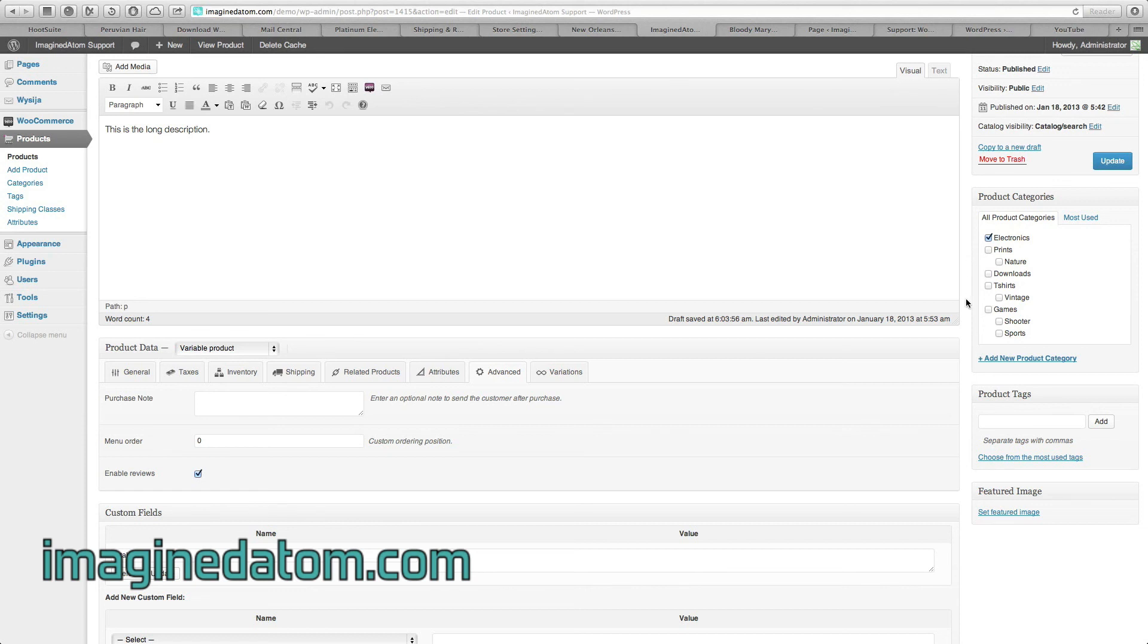If I had multiple categories that apply, for instance if I had Electronics and I had Computers, and I wanted to sell the iPod in both departments, I would check the Computers category.